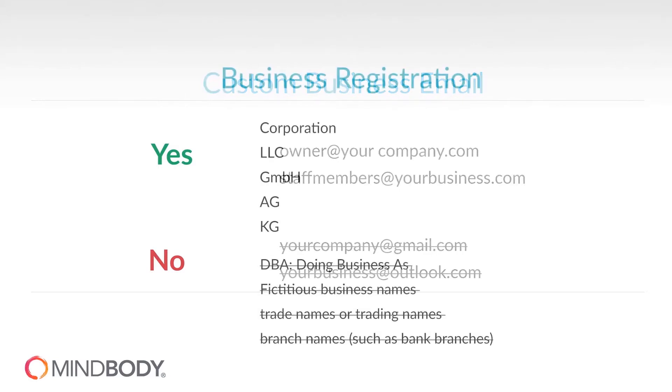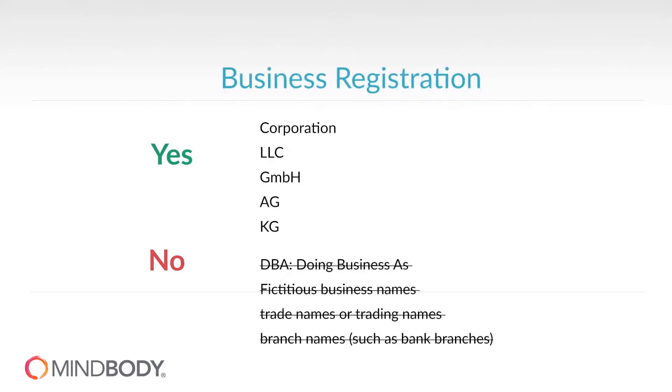Your business must register as a corporation, LLC, or other legal entity. Apple won't permit sole proprietorships to launch apps through this program, and they do not permit the use of DBAs, fictitious business names, trade names, or branch names.